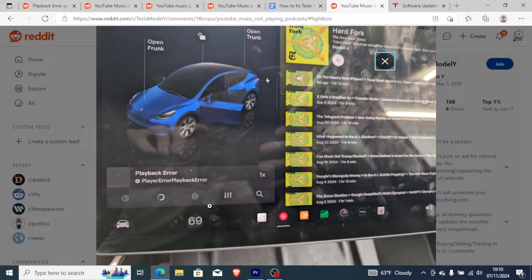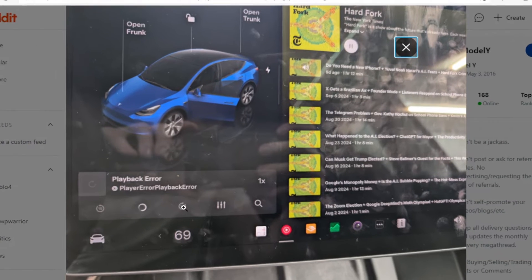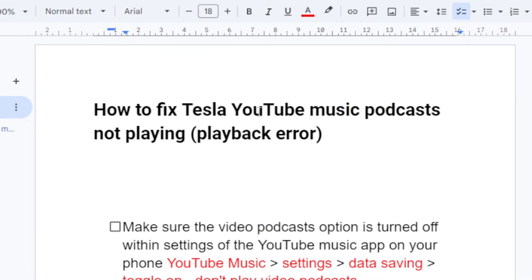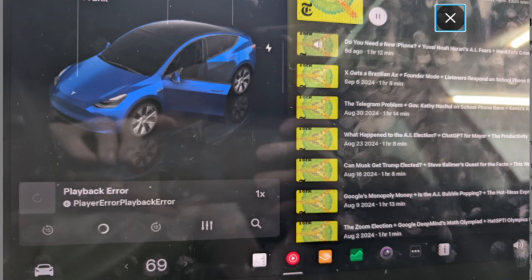If your YouTube Music for podcasts just shows a playback error on your Tesla, I will guide you on how to fix this issue — how to fix Tesla YouTube Music podcast not playing, which shows this playback error.